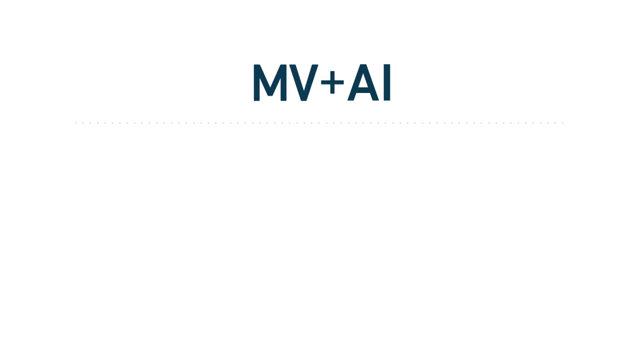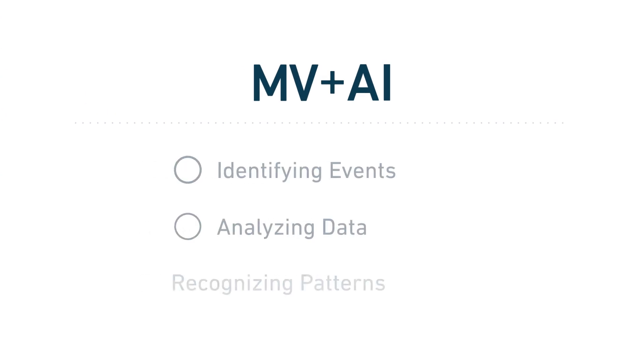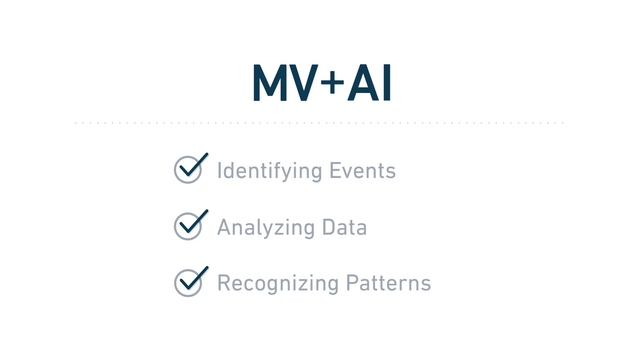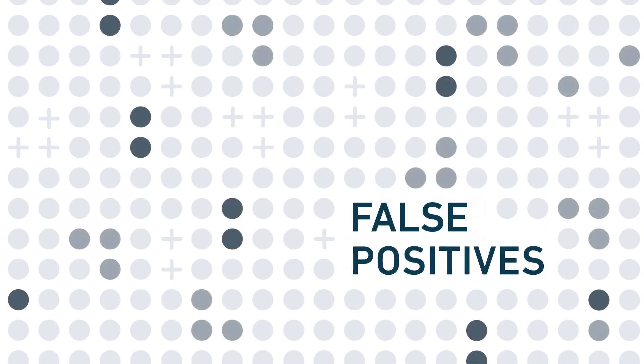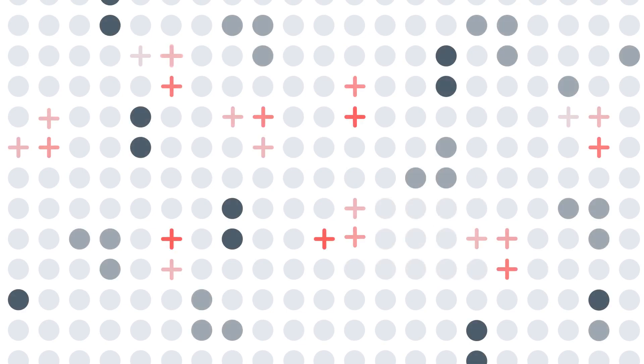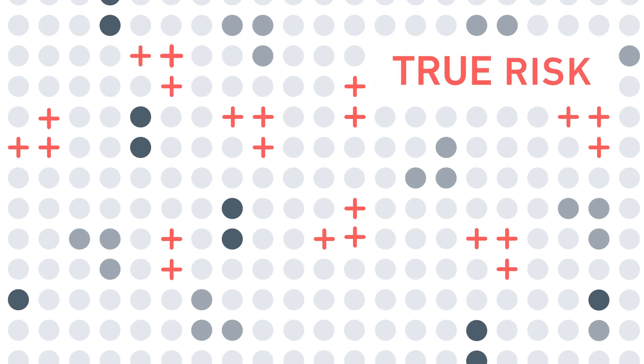This combination can be incredibly powerful at identifying, analyzing, and recognizing patterns. But it can't do this without high-quality data and lots of it. Subpar data creates inaccurate results, while high-quality data produces more precise results.